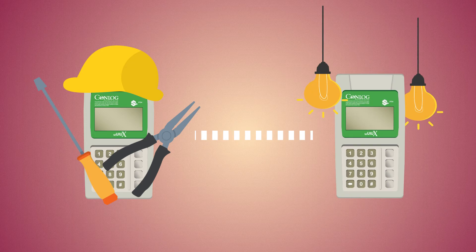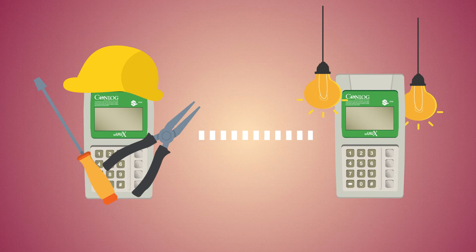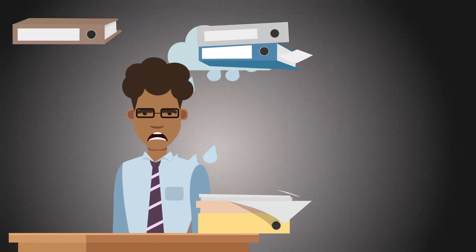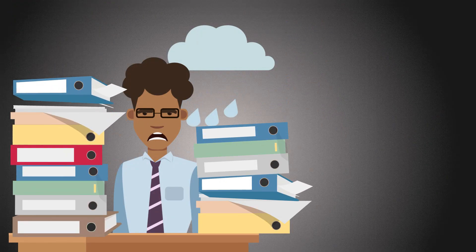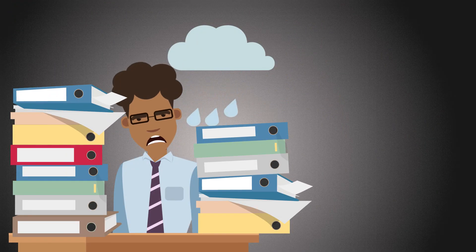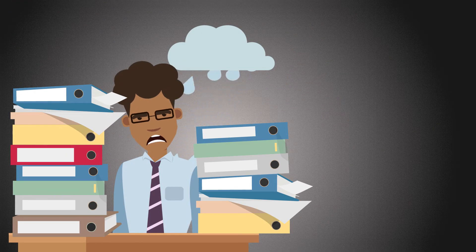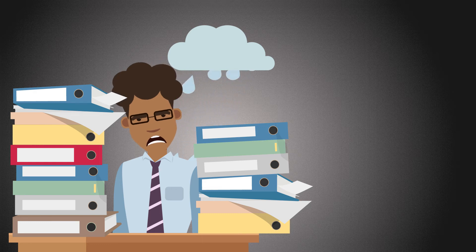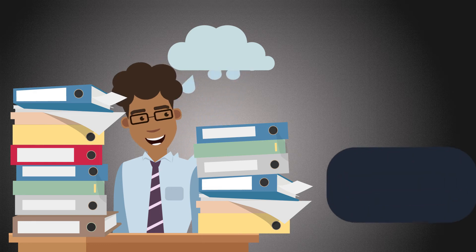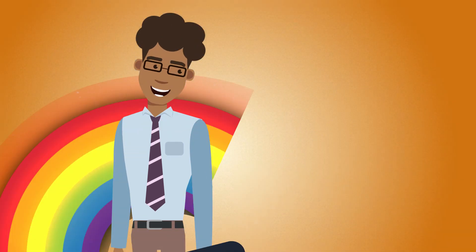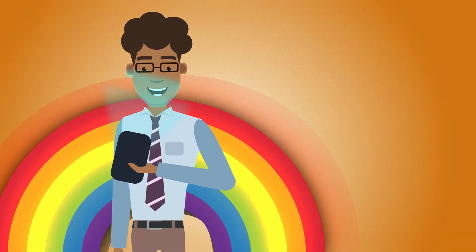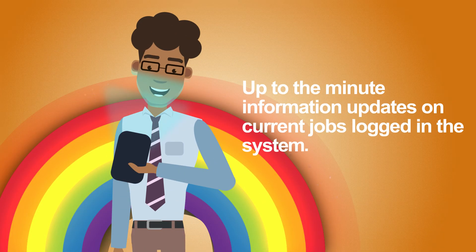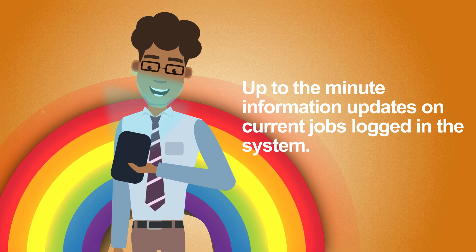Traditional paper-based installations and surveys, which were time-consuming and often inconsistent with data inaccuracies, are now a thing of the past. The mobile application has drastically increased efficiency, with up-to-the-minute information updates on current jobs logged in the system.